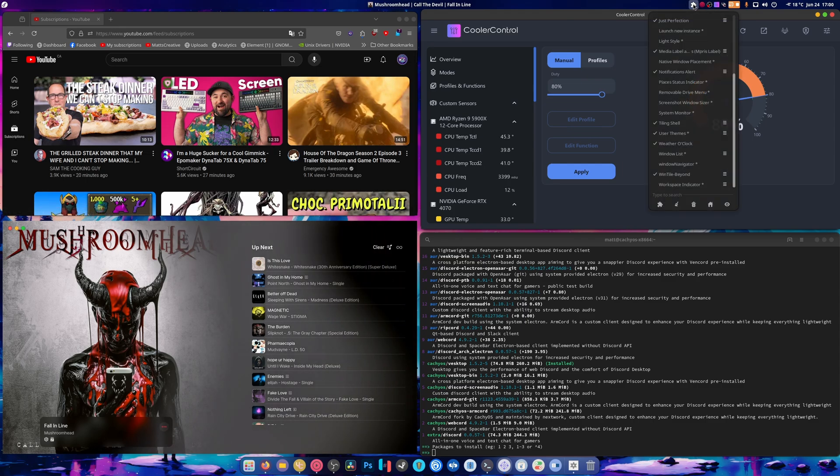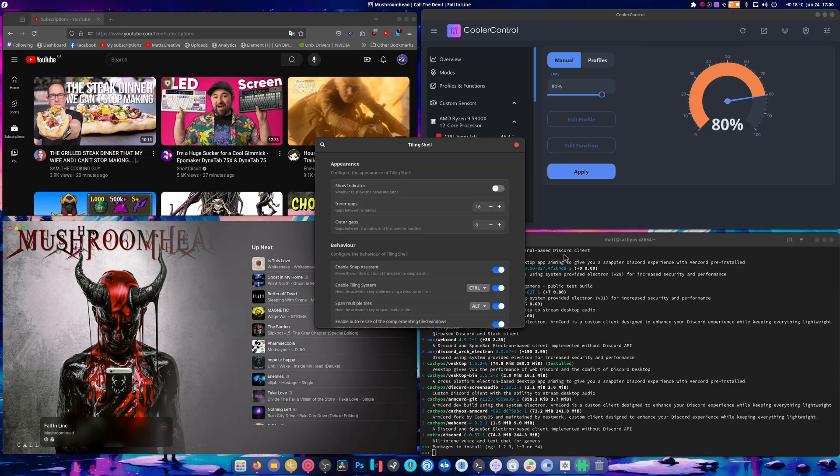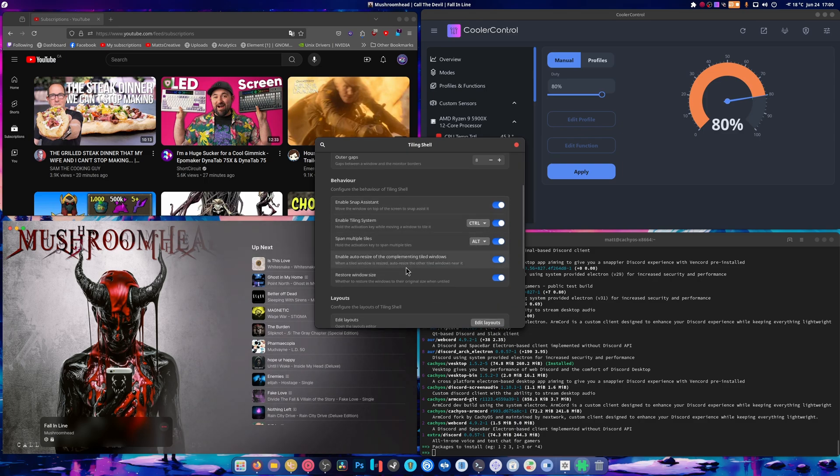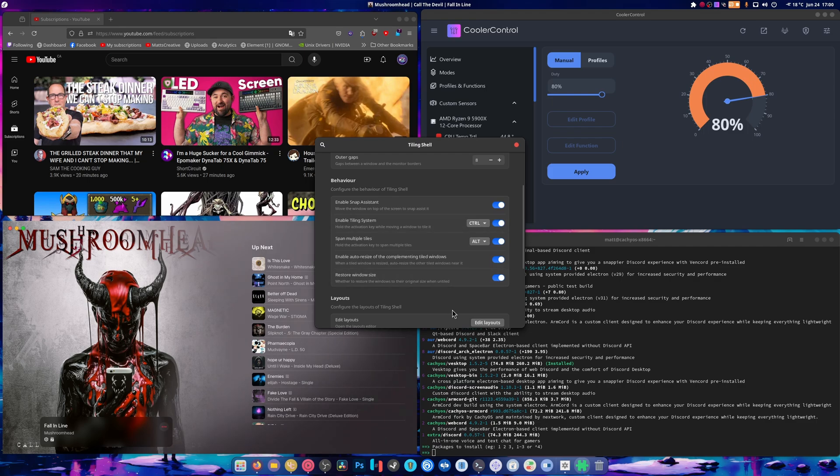And I'm sure you'll find more ways to customize this to work for you. But yeah, span multiple tiles, enable the tiling system, so there it is. Anyway, if you guys enjoyed this video, if you found it useful, this changes something of the way you run GNOME, let me know.